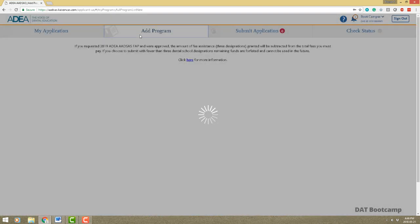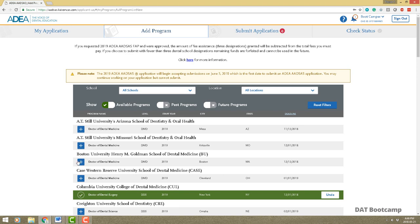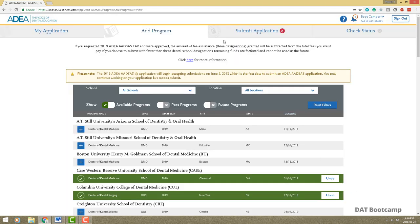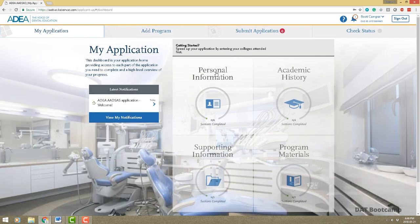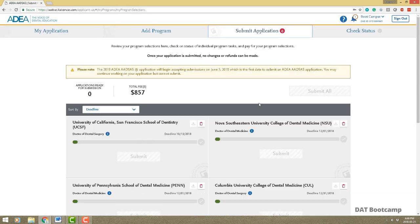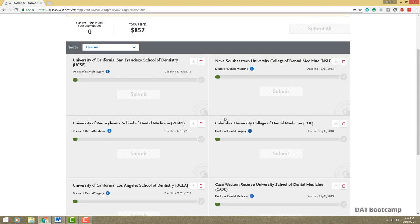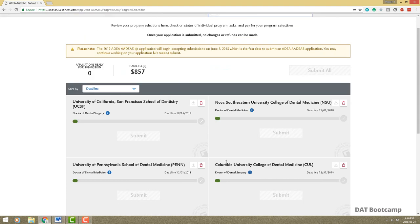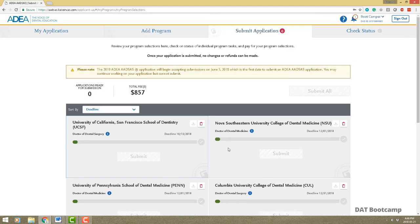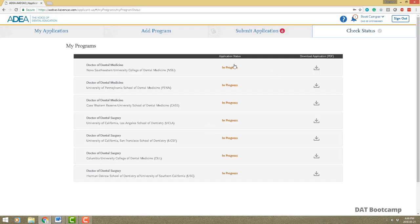This is the 'Add Program' tab where you can add programs — for example Case Western. The 'Submit Application' tab lets you submit for certain schools one at a time; you don't have to submit all at once. So if you've completed everything for UCSF you can submit that while still working on Nova or Pennsylvania. The 'Check Status' tab on the right shows you where your application stands for each dental school.